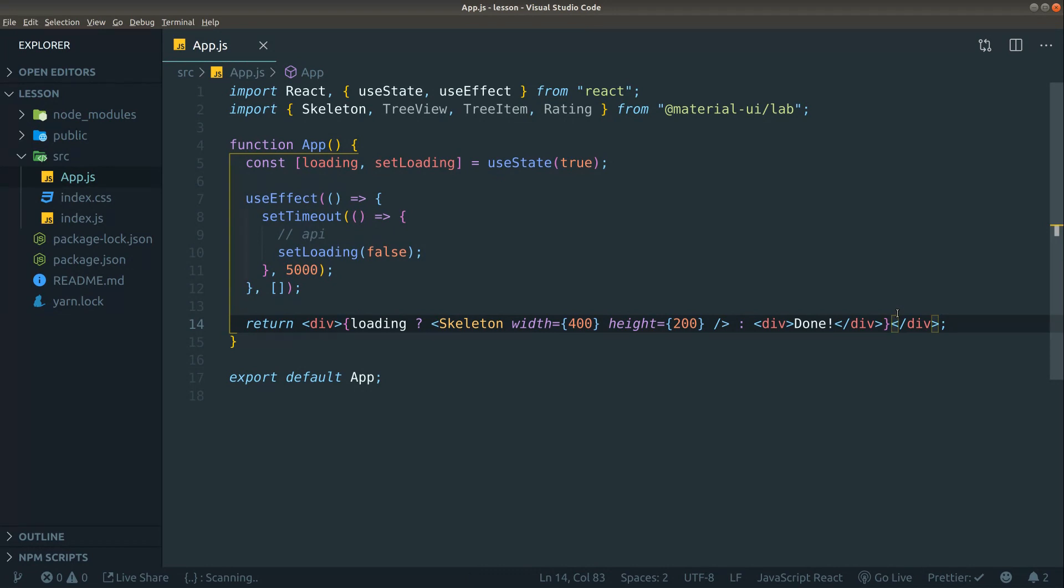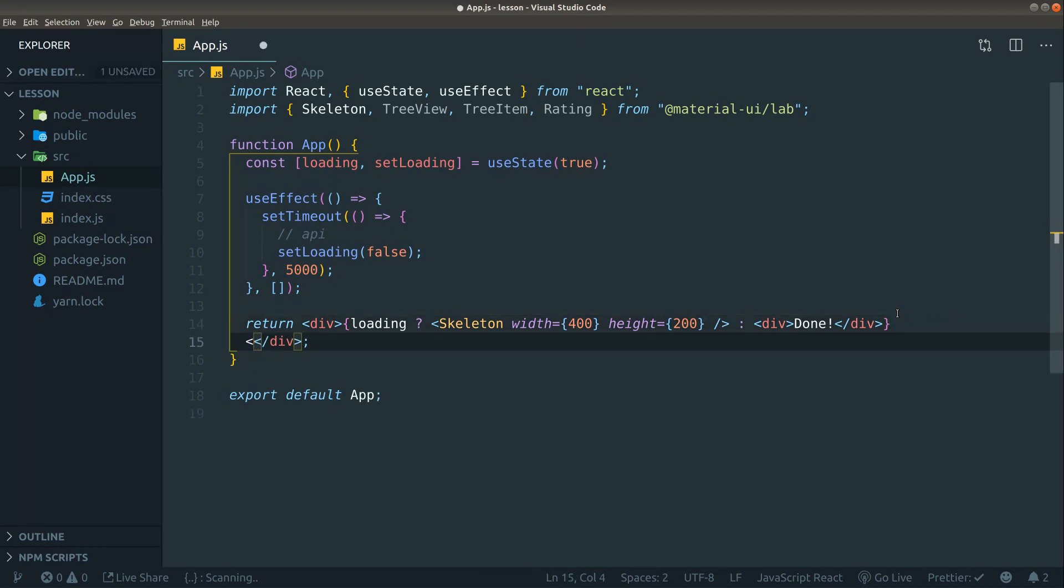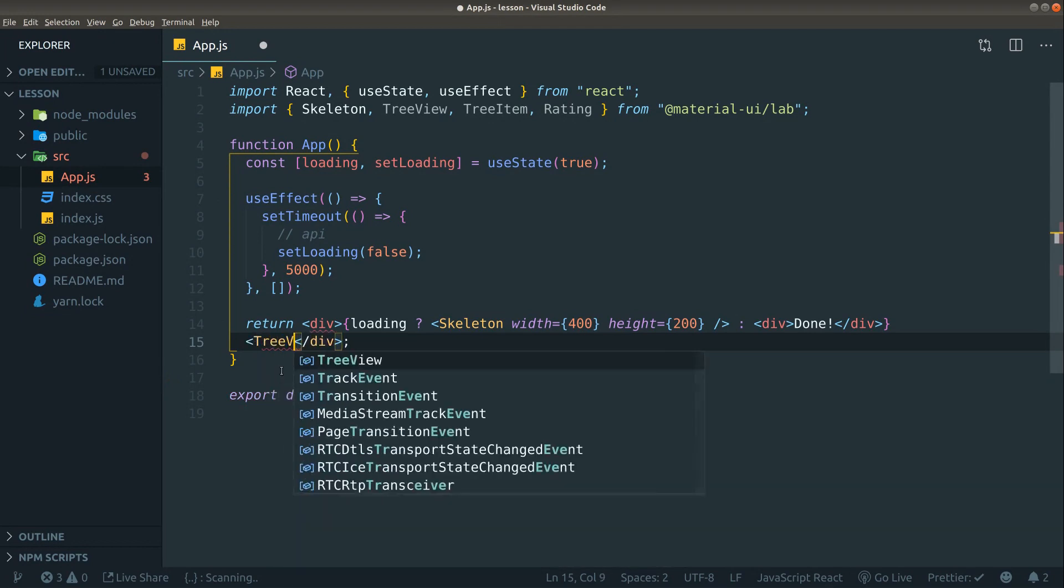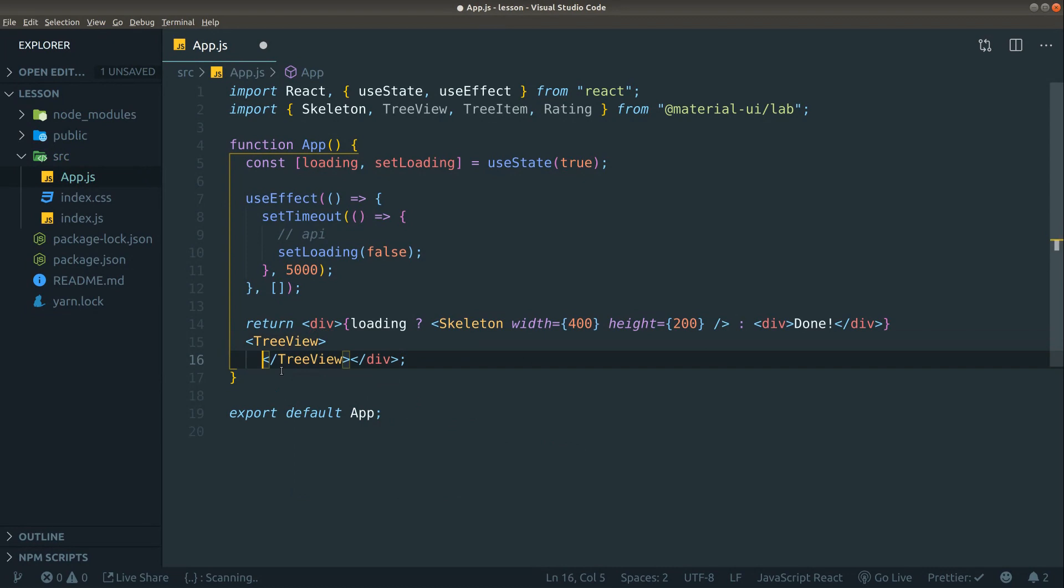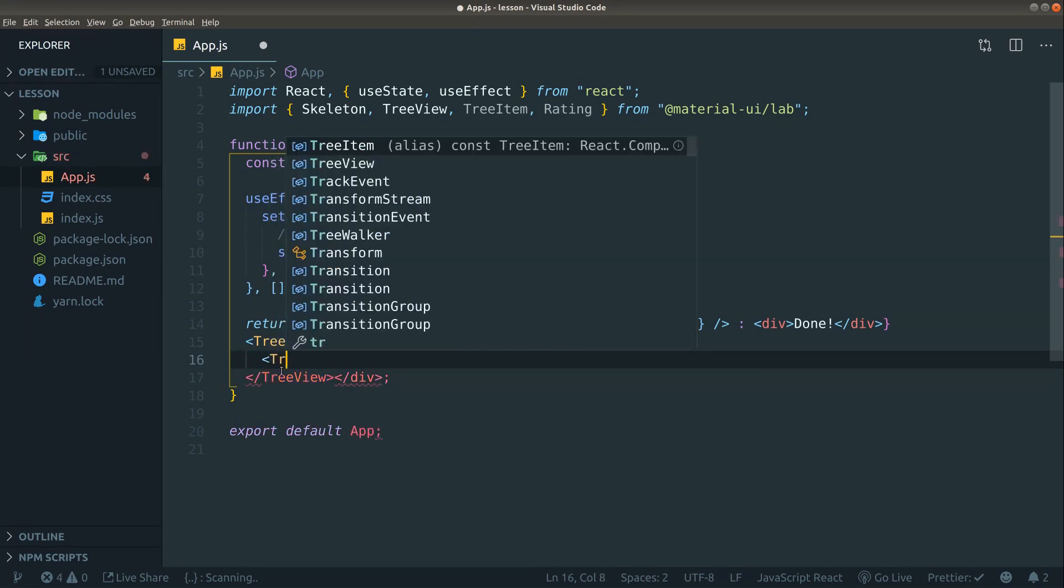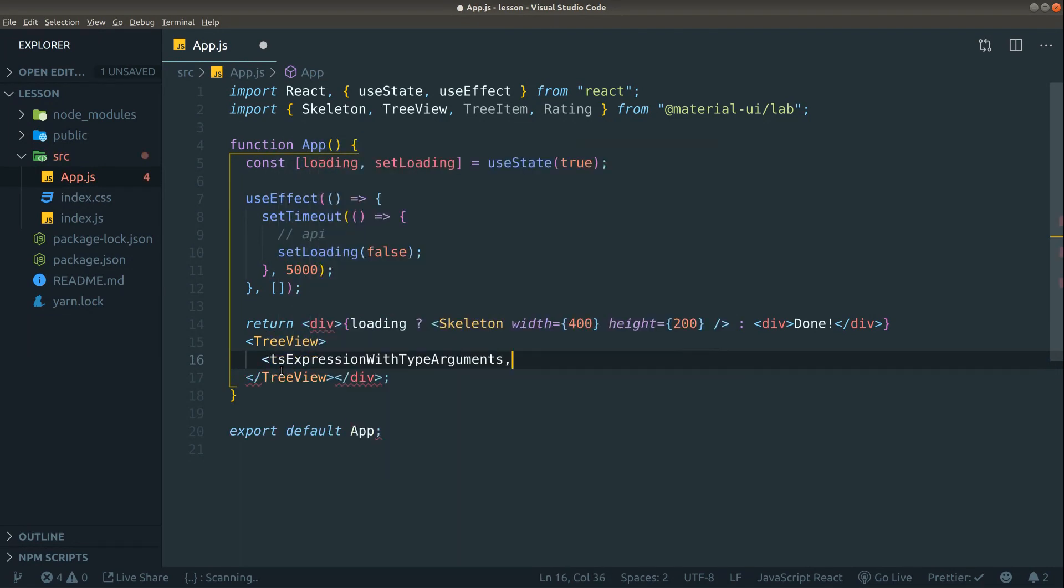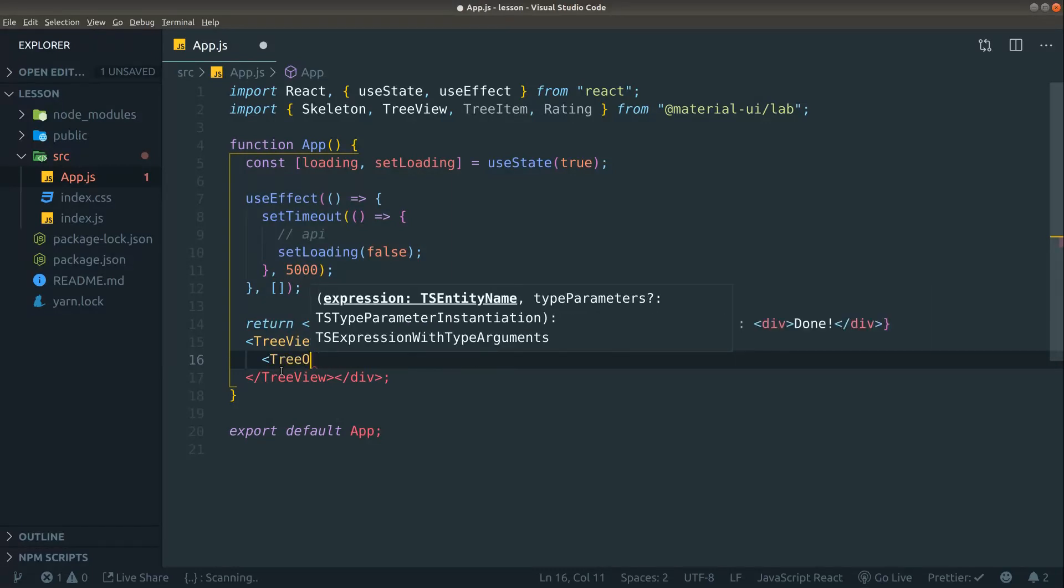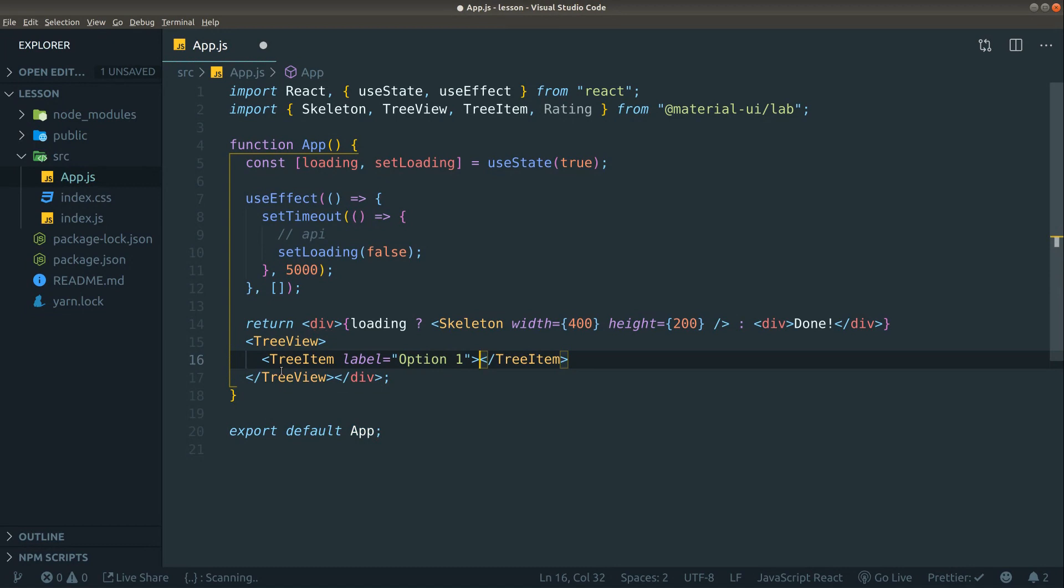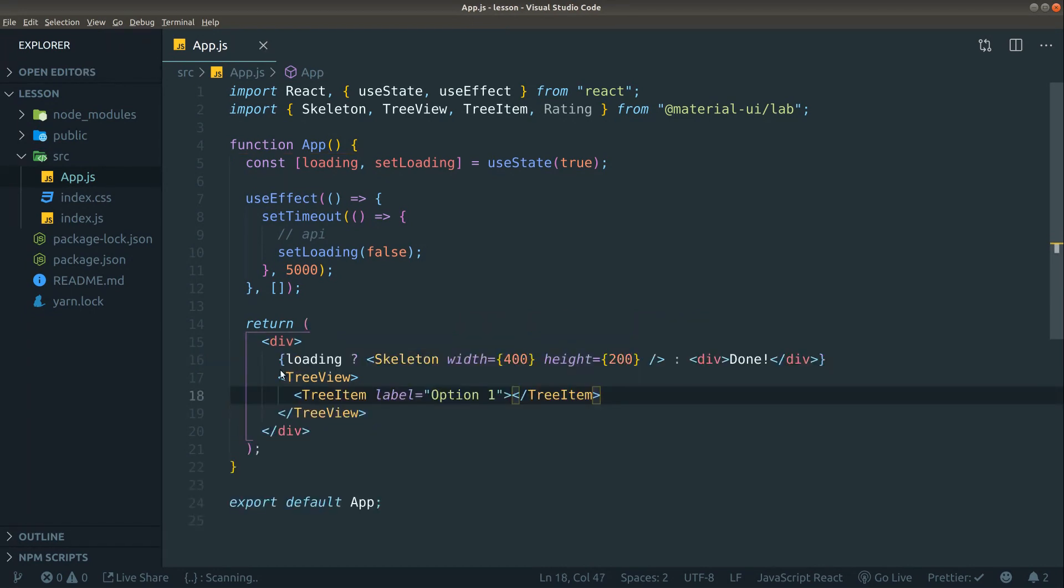Let's take the next component that is coming up, and that is the tree view component. The API for this component is very simple. What you want to do when you make a tree view is to have the tree view component as a wrapper around everything, and then just add your tree items. So let's make a tree item here and what you can do is pass a label. Let's just put in option one here. This is actually good enough. Let's try to see how it looks in Chrome. We get an option one here. We can click it but nothing really happens here, we just have one item.